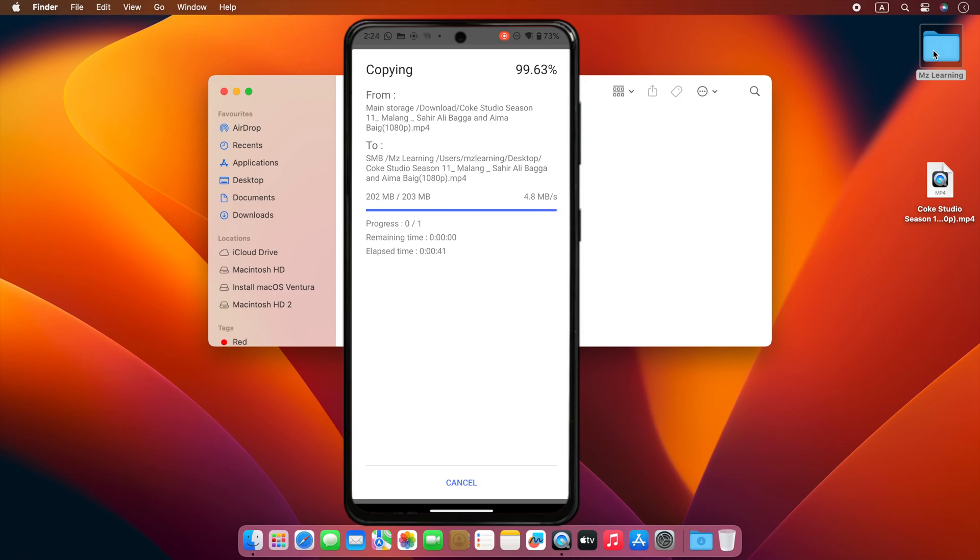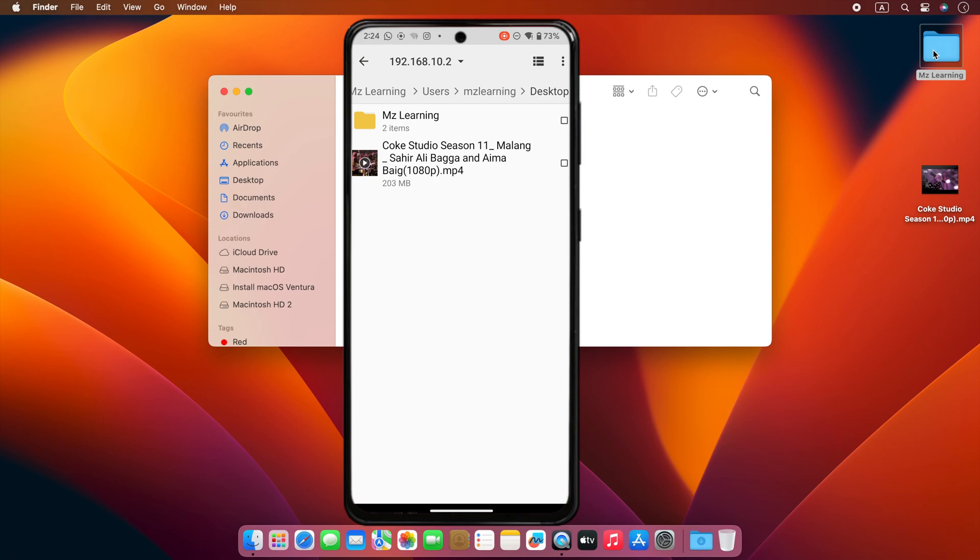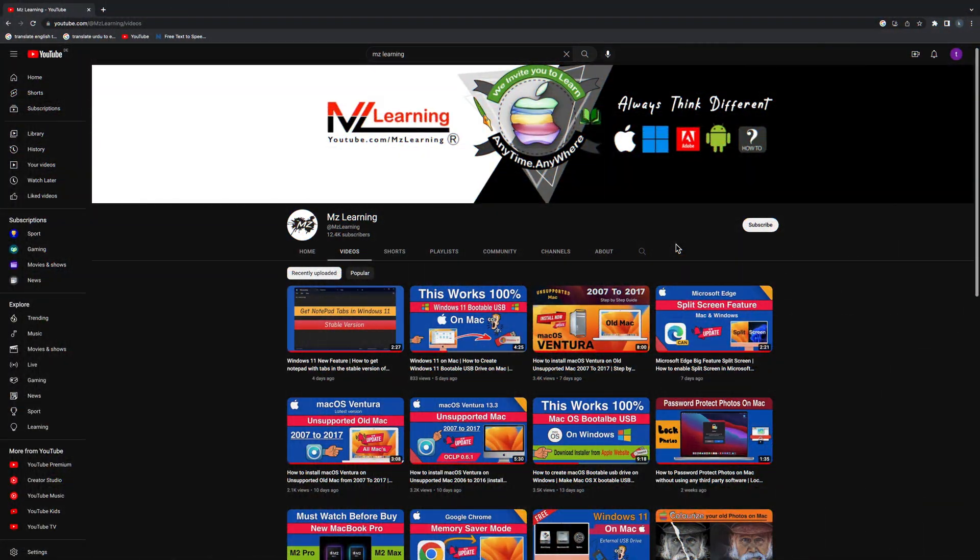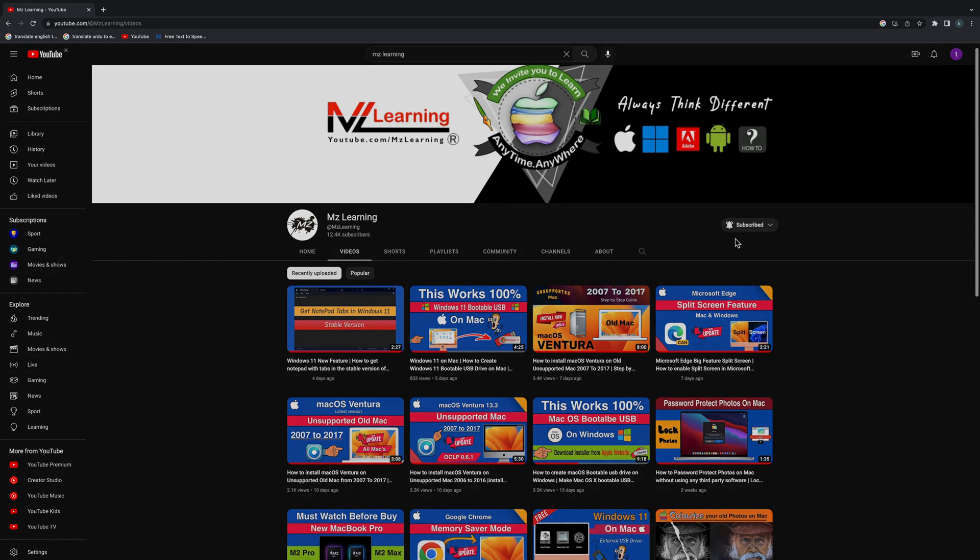So friends, this way you can transfer files between your Mac and Android phone easily. Want to learn more? Please subscribe MZ Learning YouTube channel. Thanks for watching, have a nice day.